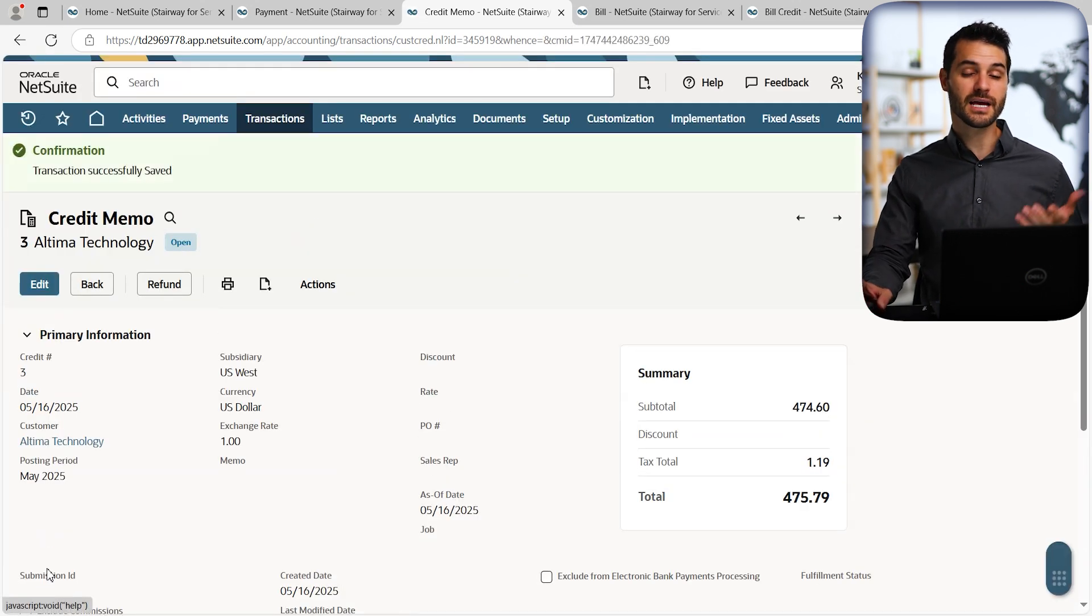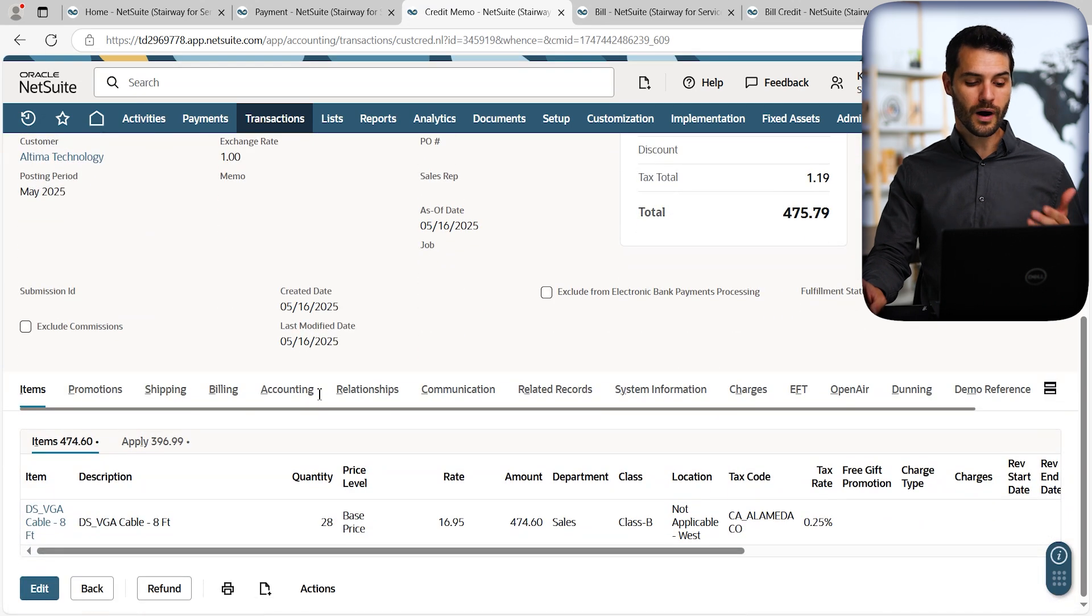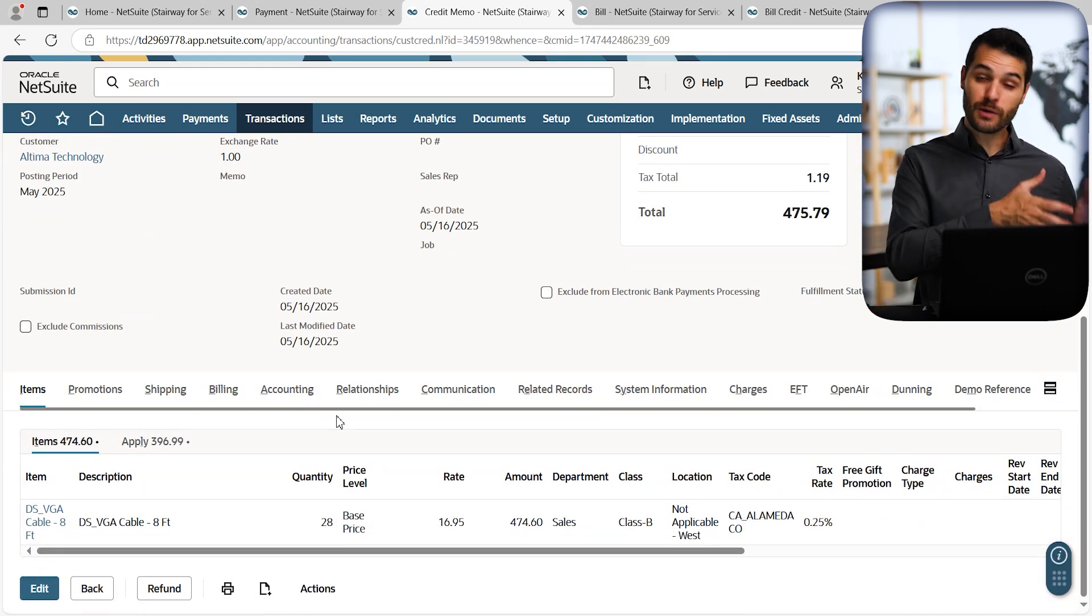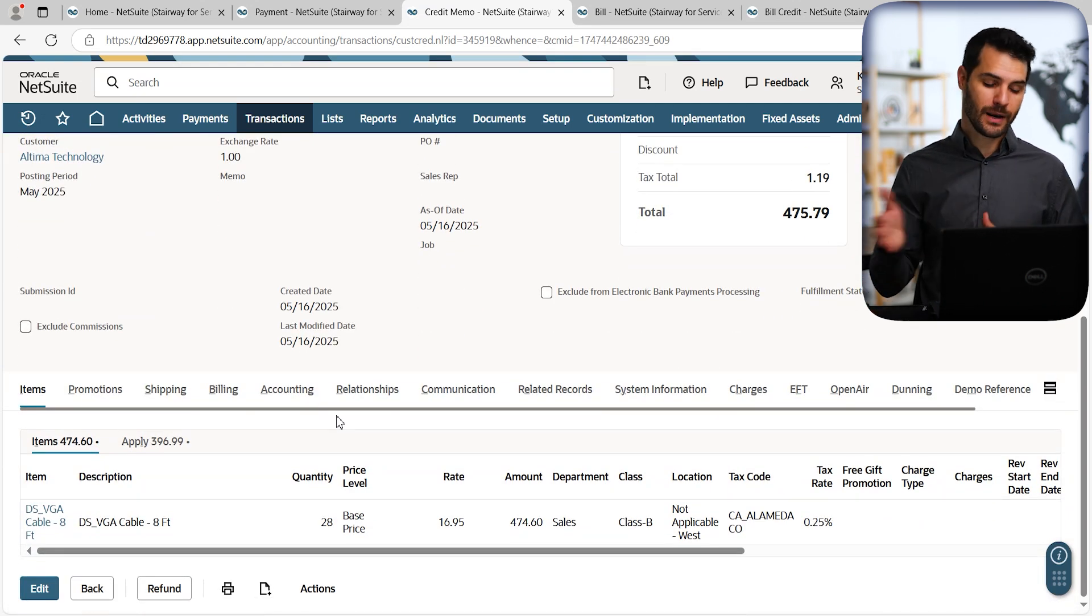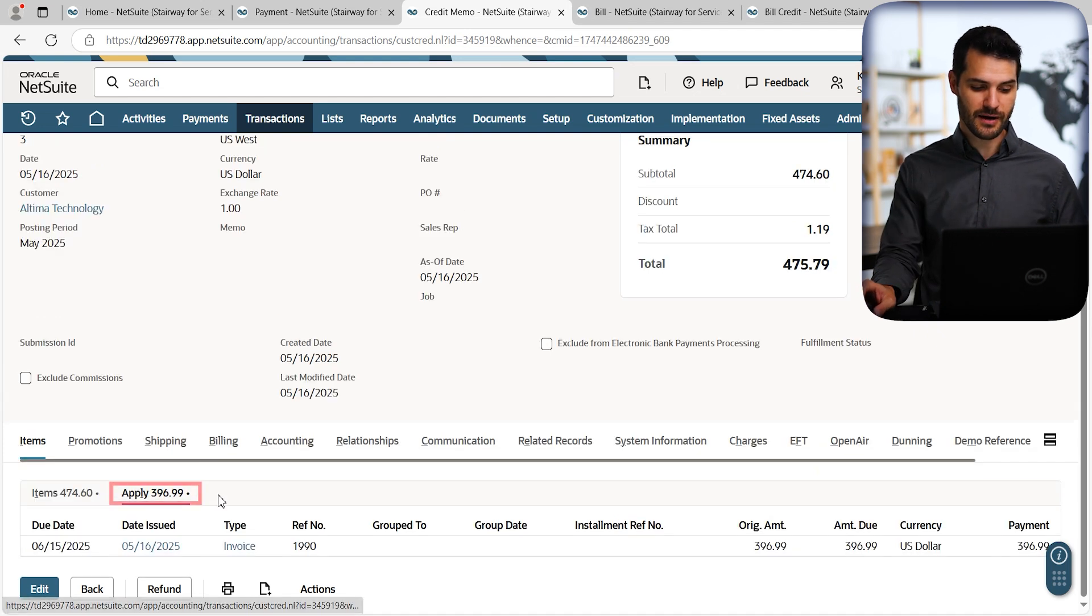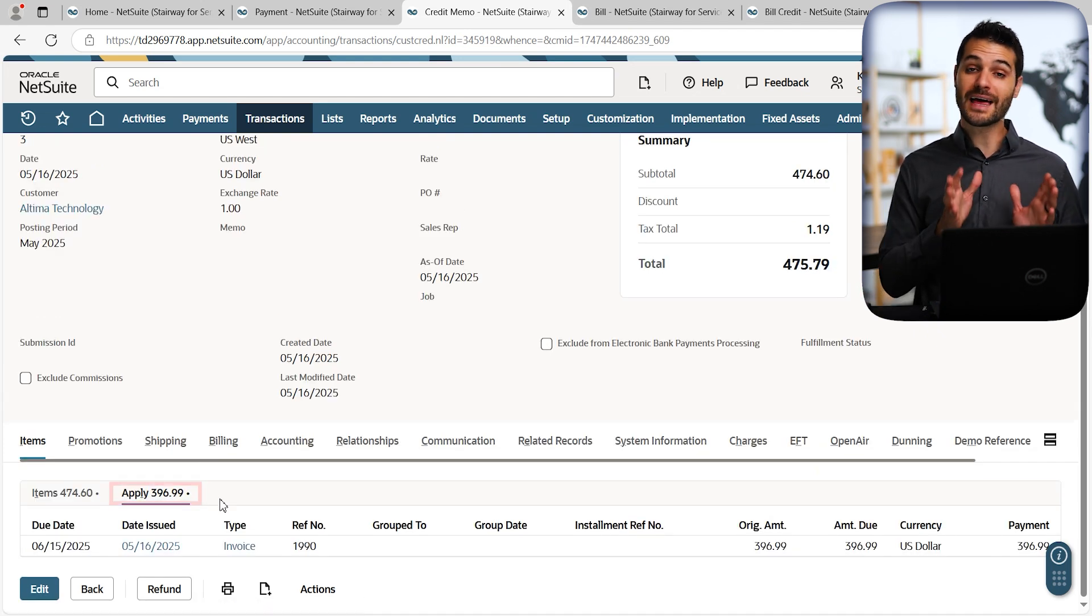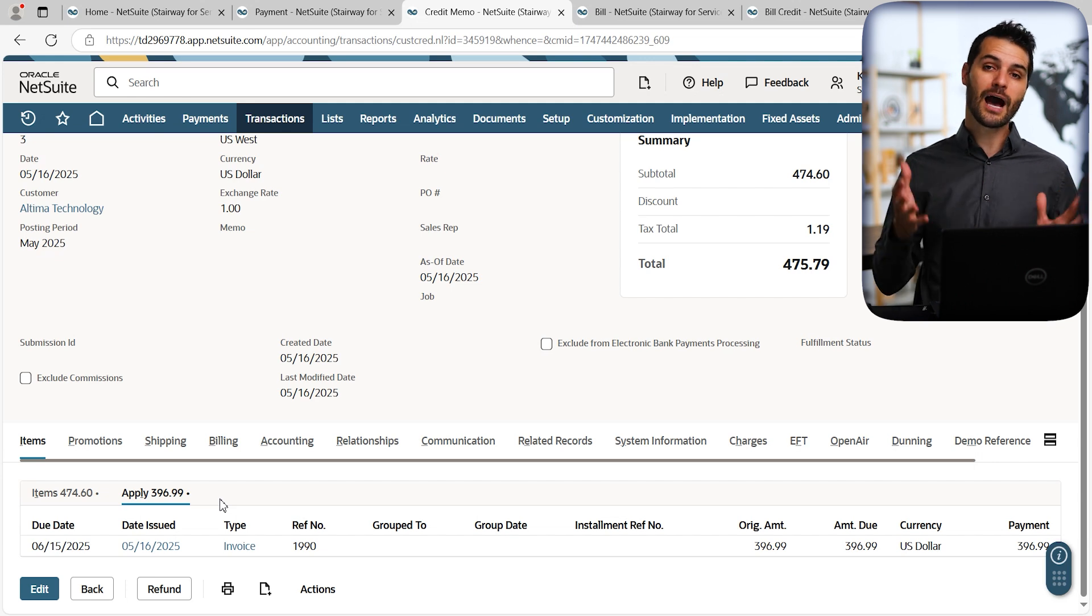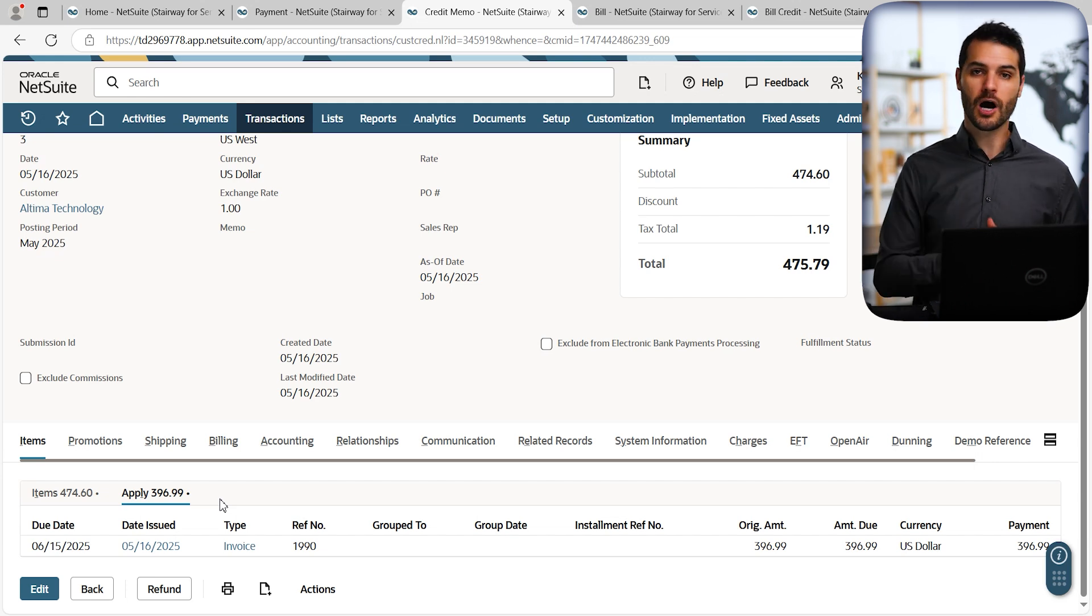And it immediately updates that credit memo, showing what has been applied. What was the original amount? What has been applied and what is left standing? You can see all that information down here. You can come down here to apply and see what's been done in the past. So that's on the order-to-cash side, how you can take an existing credit memo and apply it to an invoice.